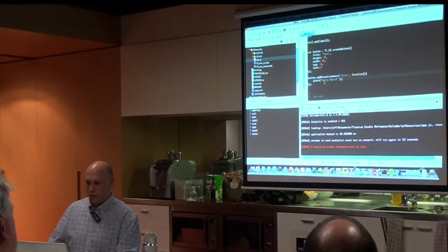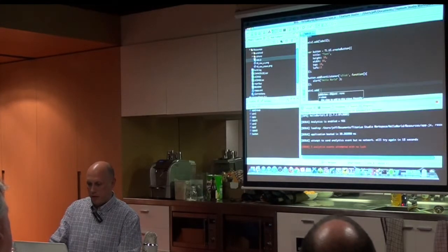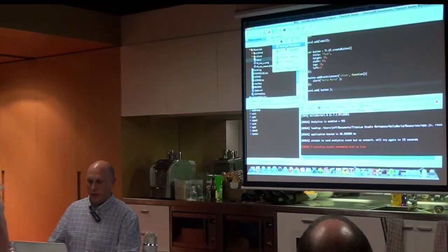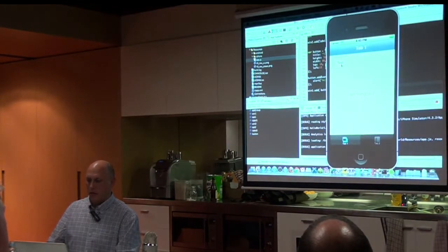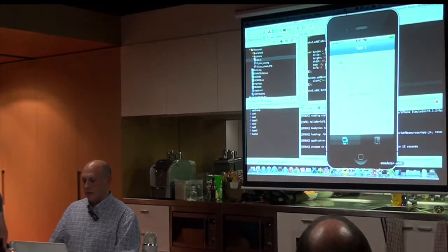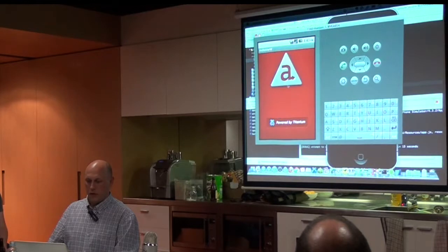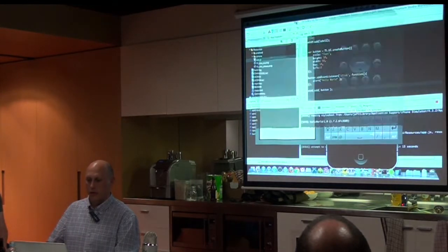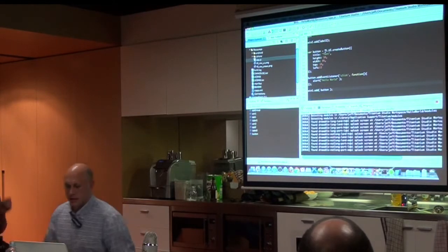Save it. I've got to add it to my window: win1.add(button). Refire it up in the iPhone simulator — there you go, Hello World. Go back to my Android — build it. That takes absolutely forever on Android.